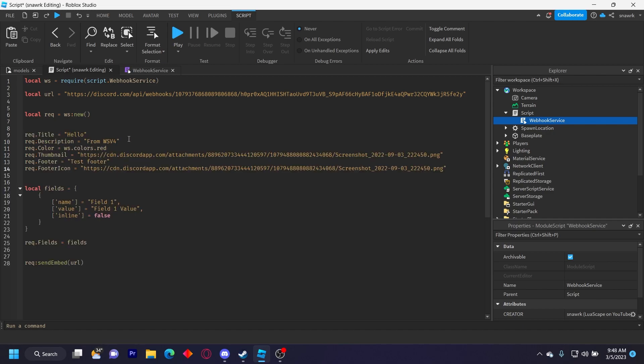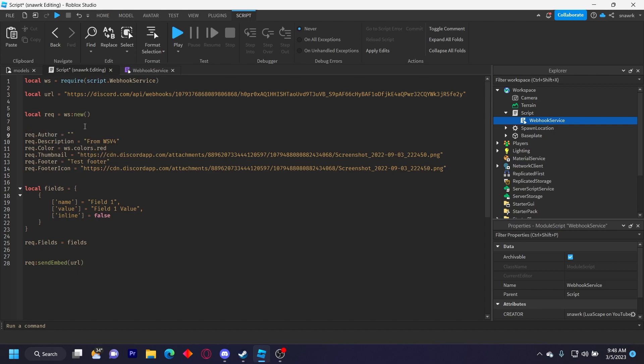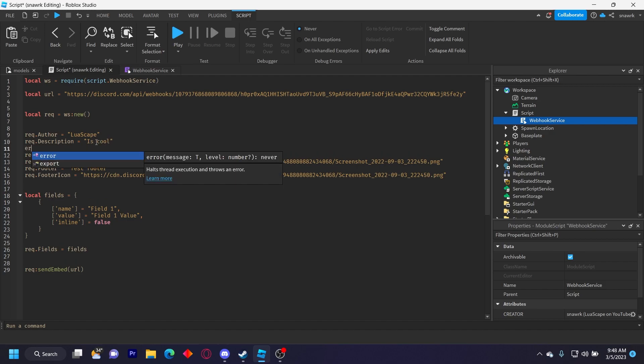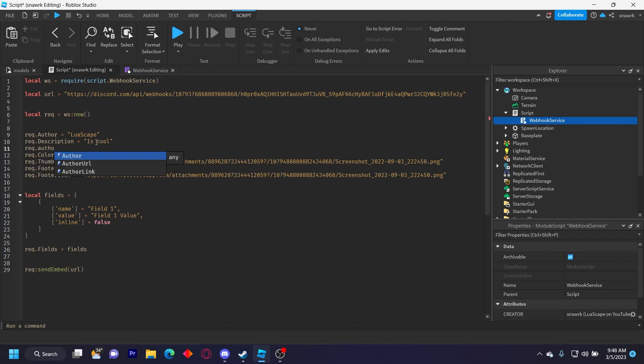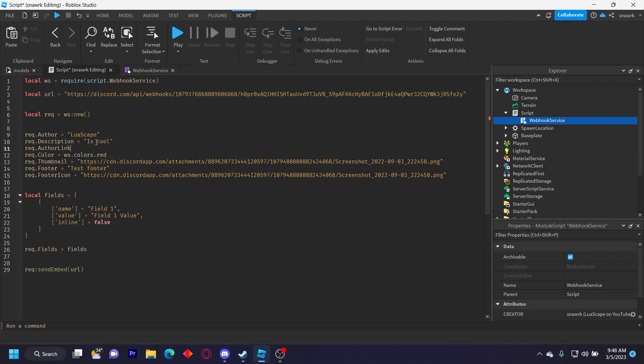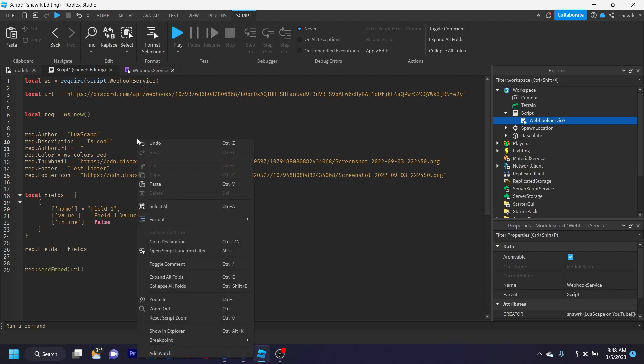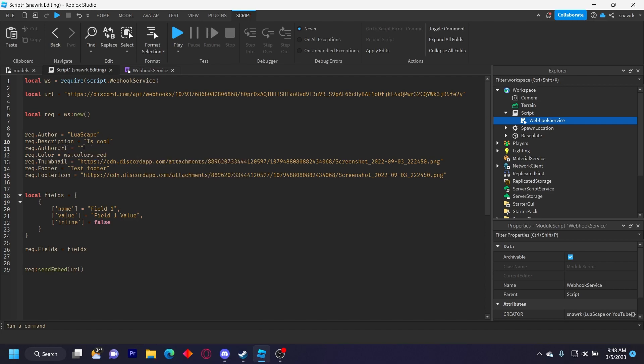But we do request dot author equals, I'll just put lua escape for testing. Request dot description, I'll put is cool. And then request dot author URL, I think it's author link, yeah request, no yeah, author URL equals.